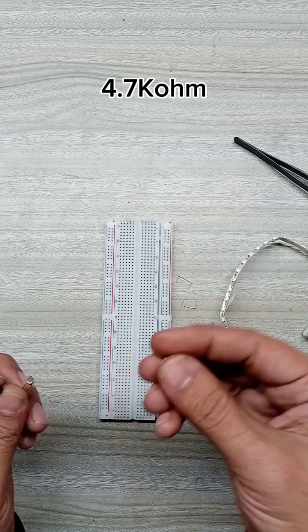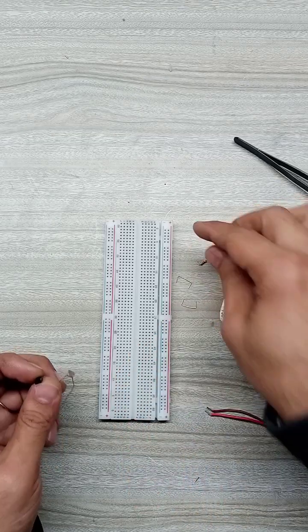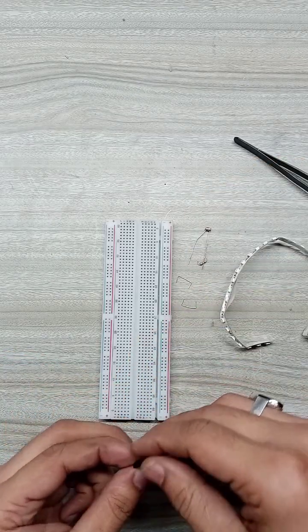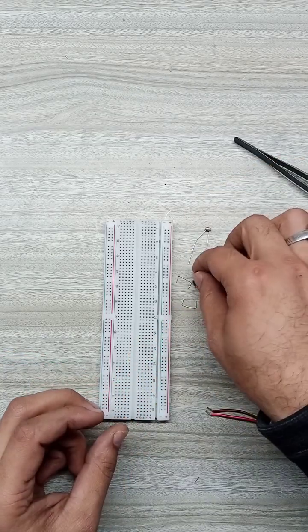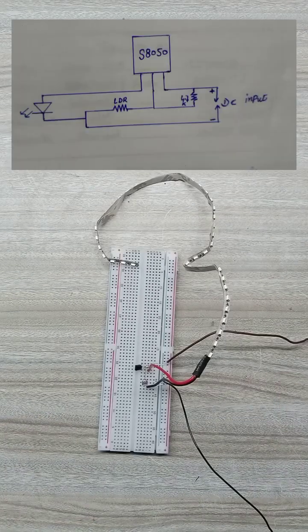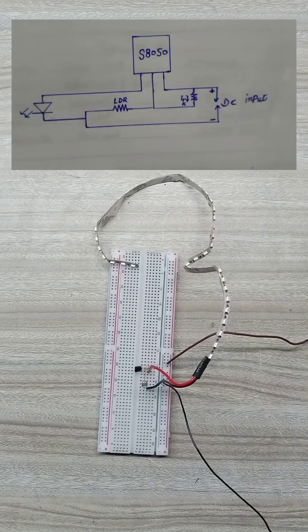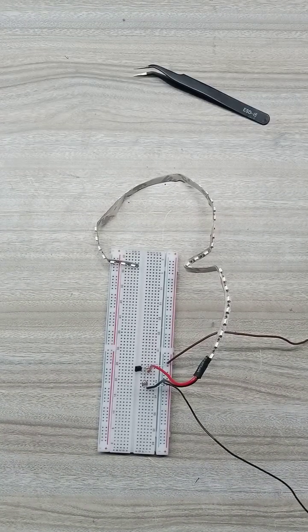The working is simple. When the LDR detects light, its resistance is low, keeping the light off. In darkness, the resistance increases, activating the transistor to turn the light on.